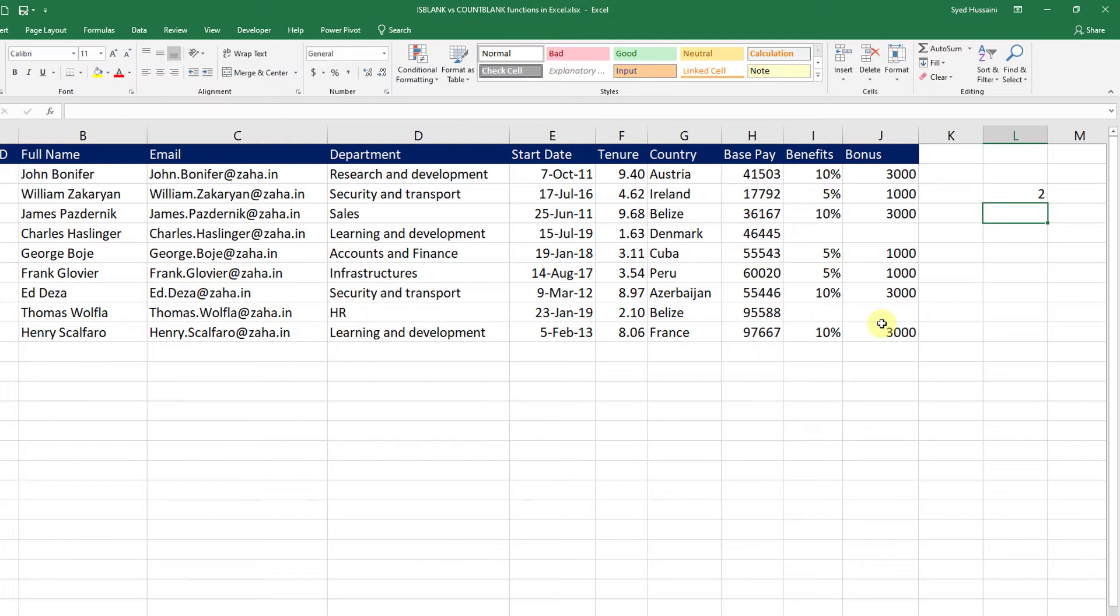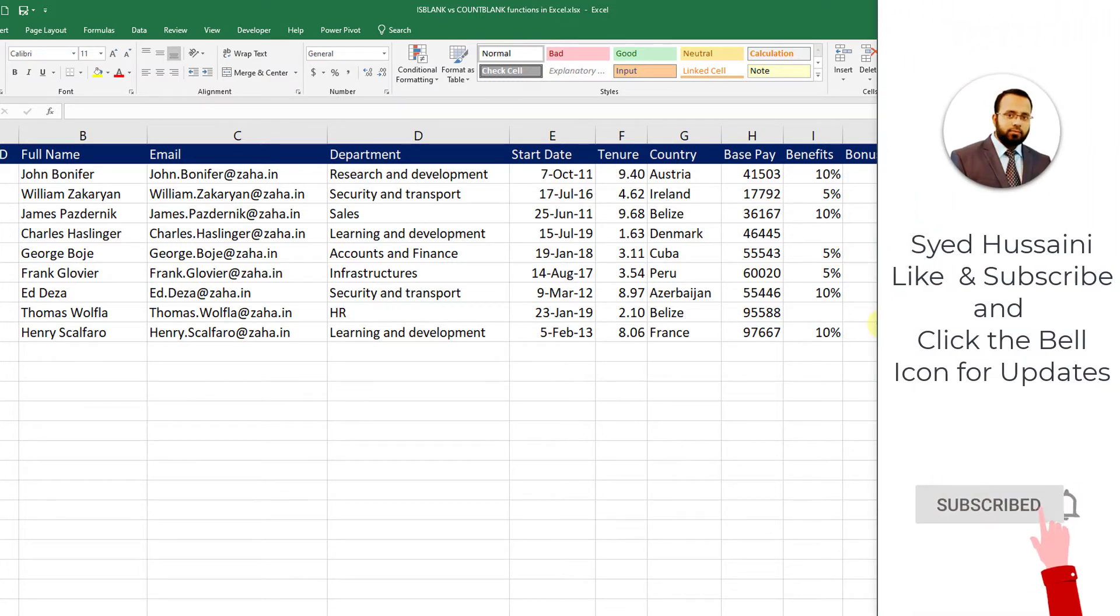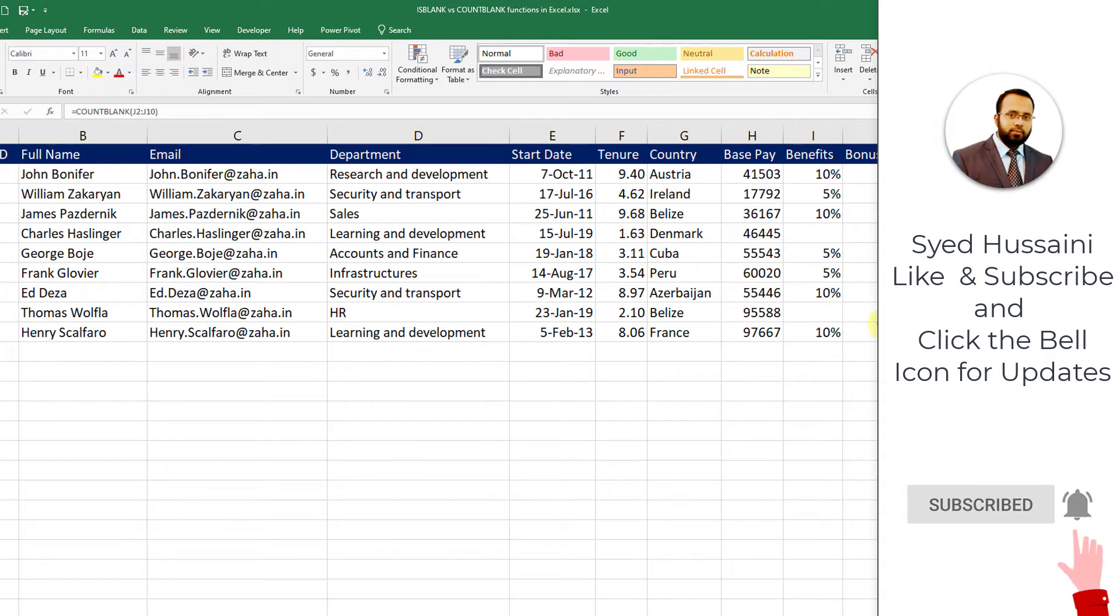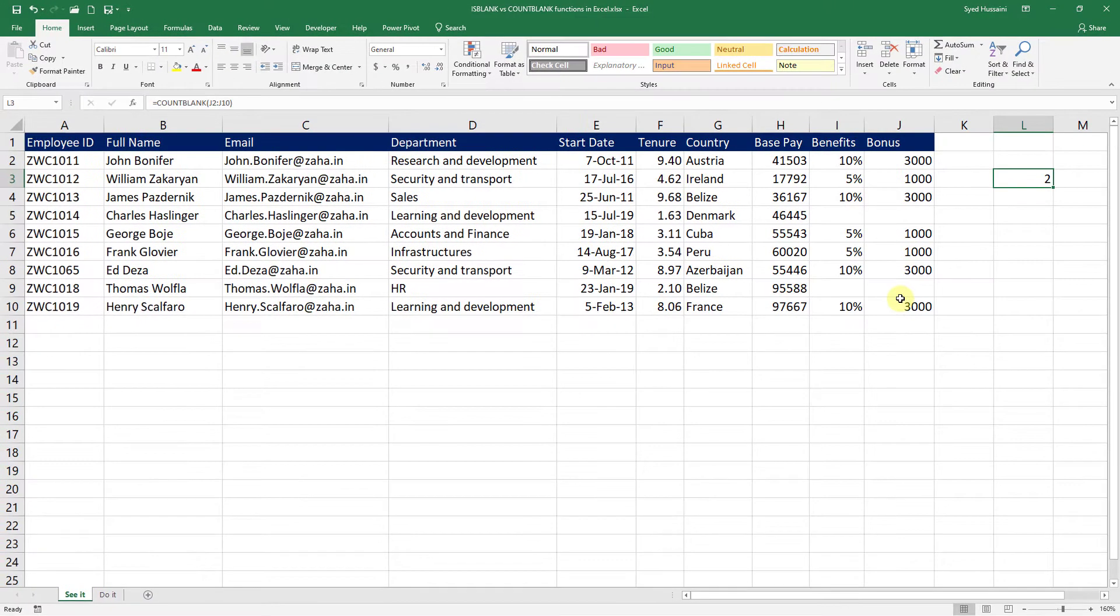That is a great trick. But what would you do if the data grows? You will have to modify this function. I don't want to do that. I want to count that irrespective of the growth and shrink of the data. How do I go about it?